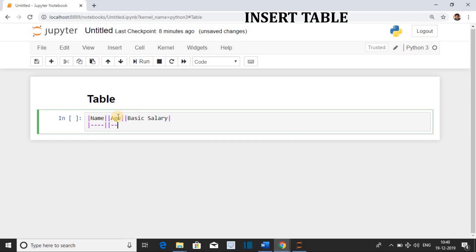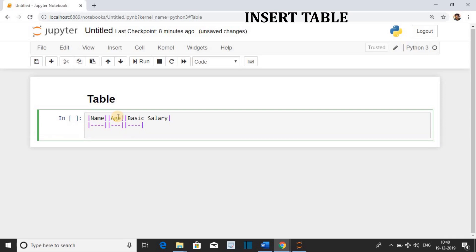Now actual data entry or row entry. First: Name. Second: Age. Third: Basic Salary.